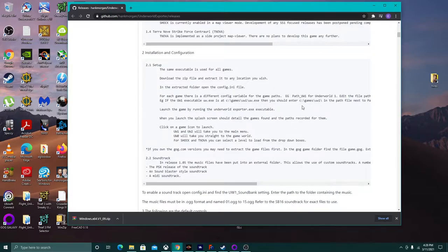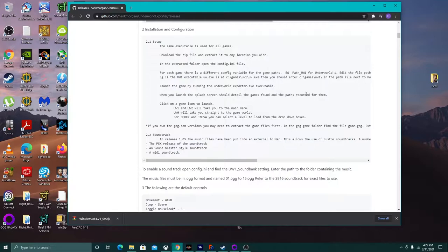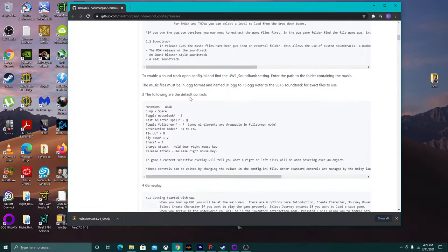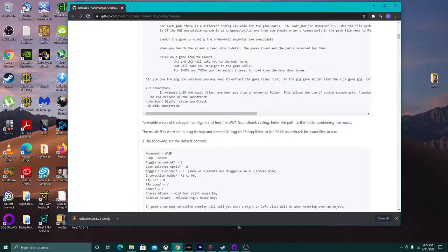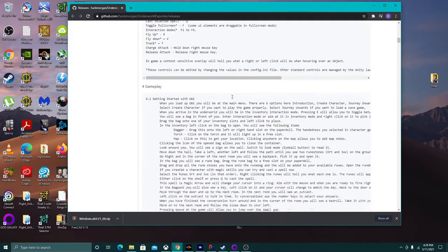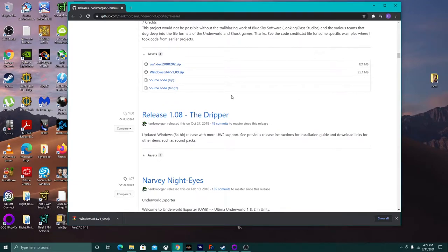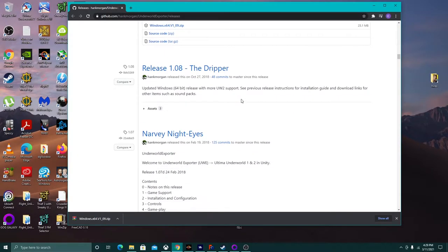The exporter basically exports the game data and runs it in Unity, so you still have to have your original game data. You have to either tell the exporter where certain data files are, or move them to a new place. The same is true for music. You'll get a GUI splash screen that allows you to select which game you want the exporter to run. There's also support for Sound Blaster, MIDI, and the PS1 release of the soundtrack.